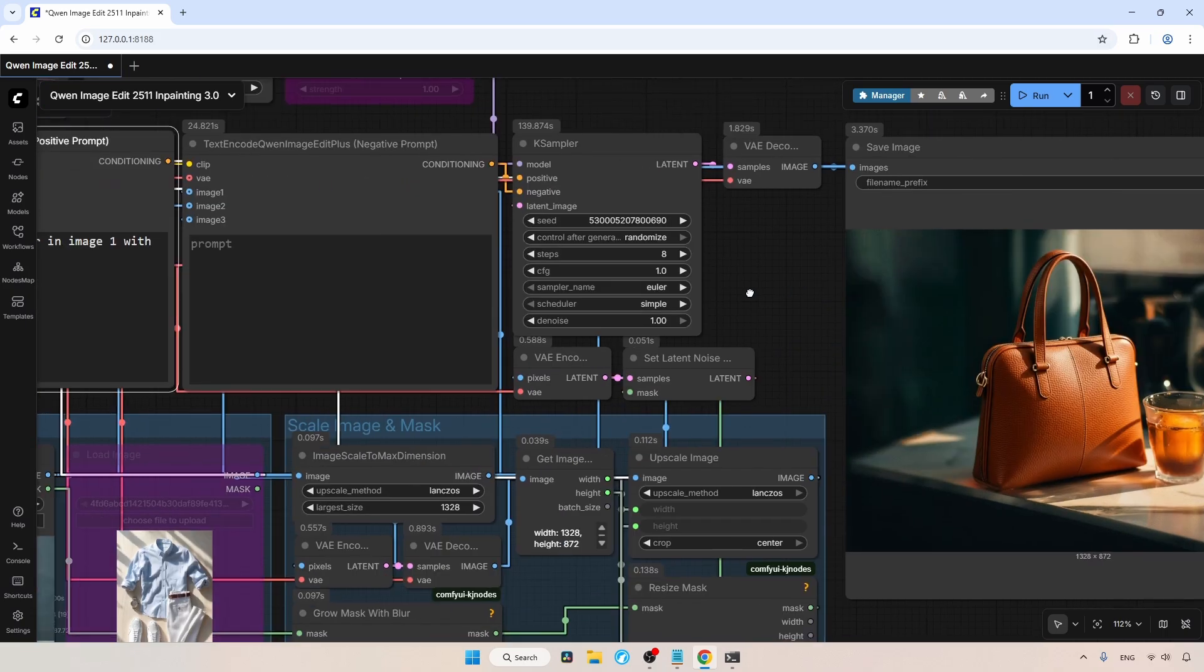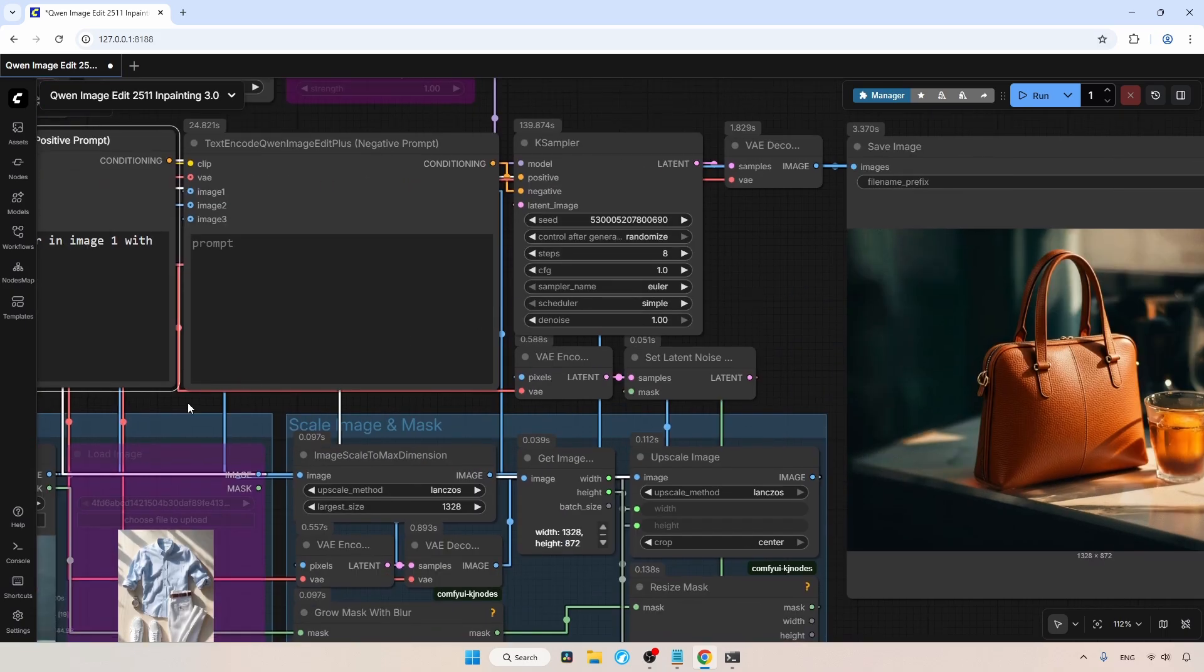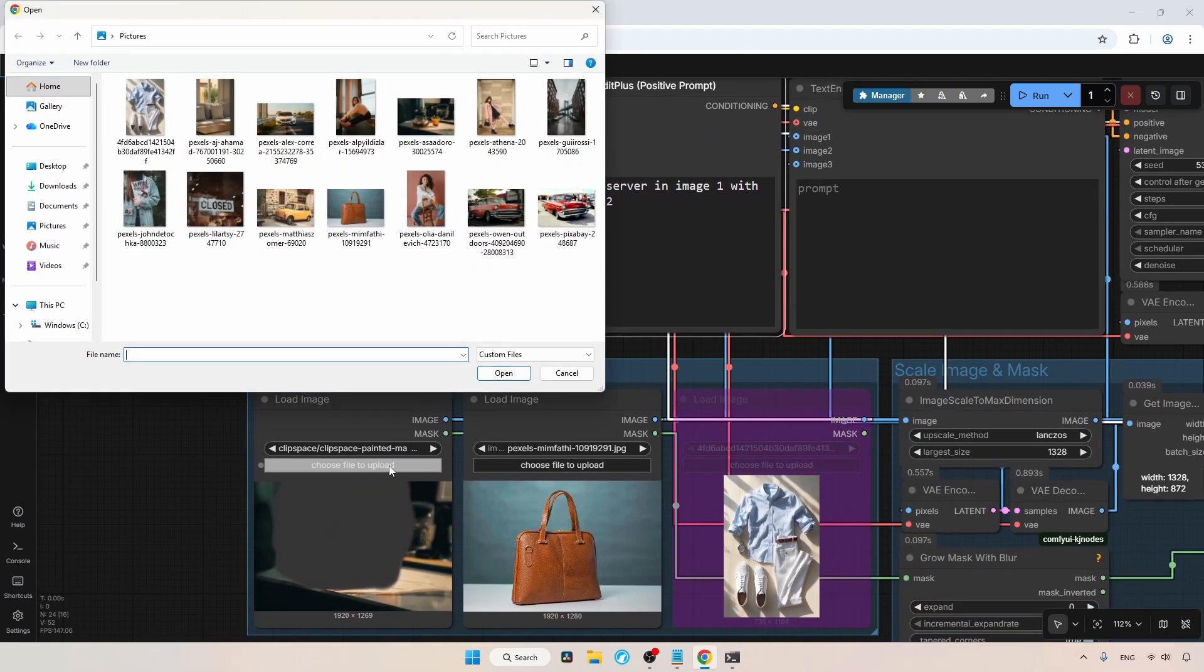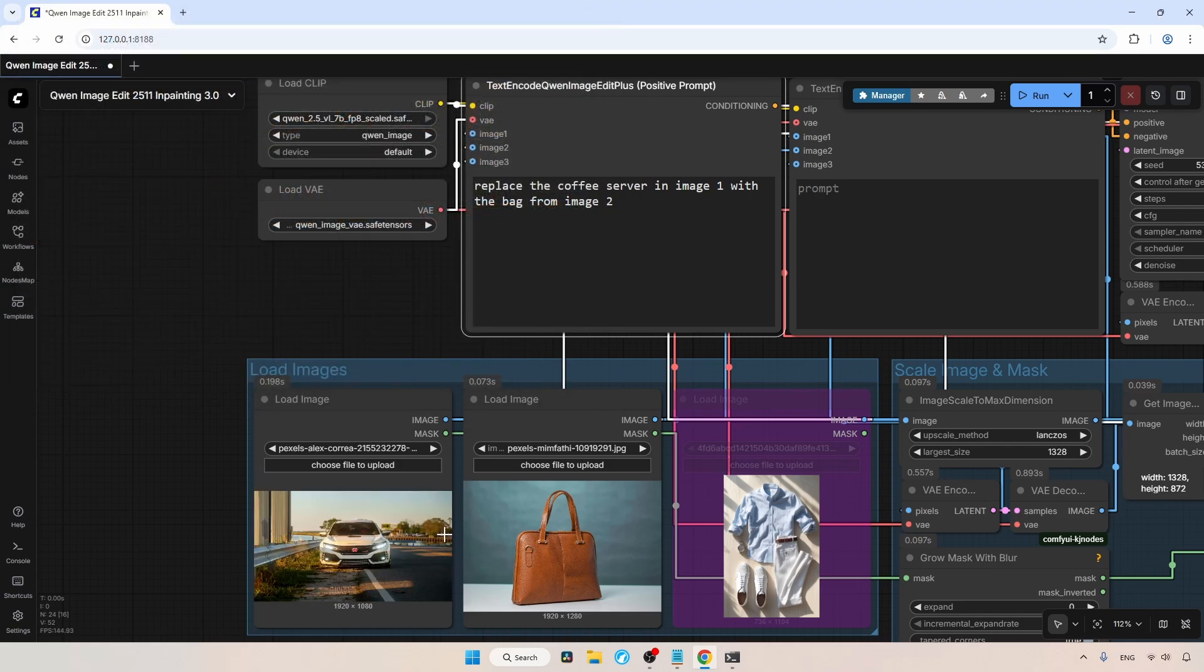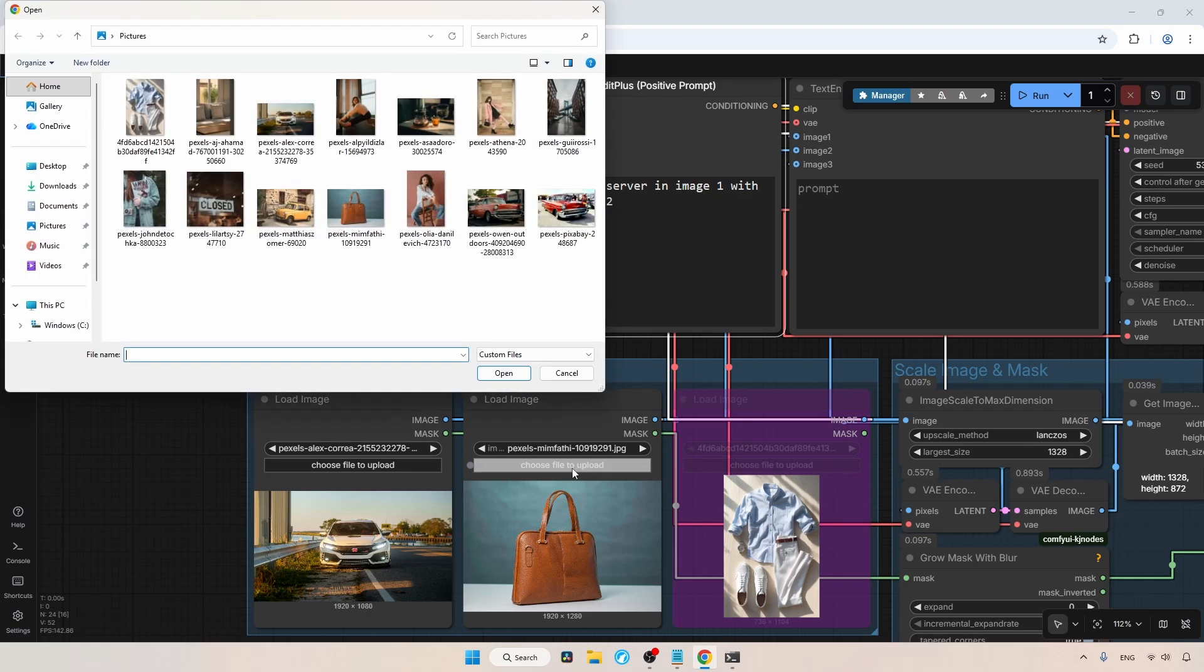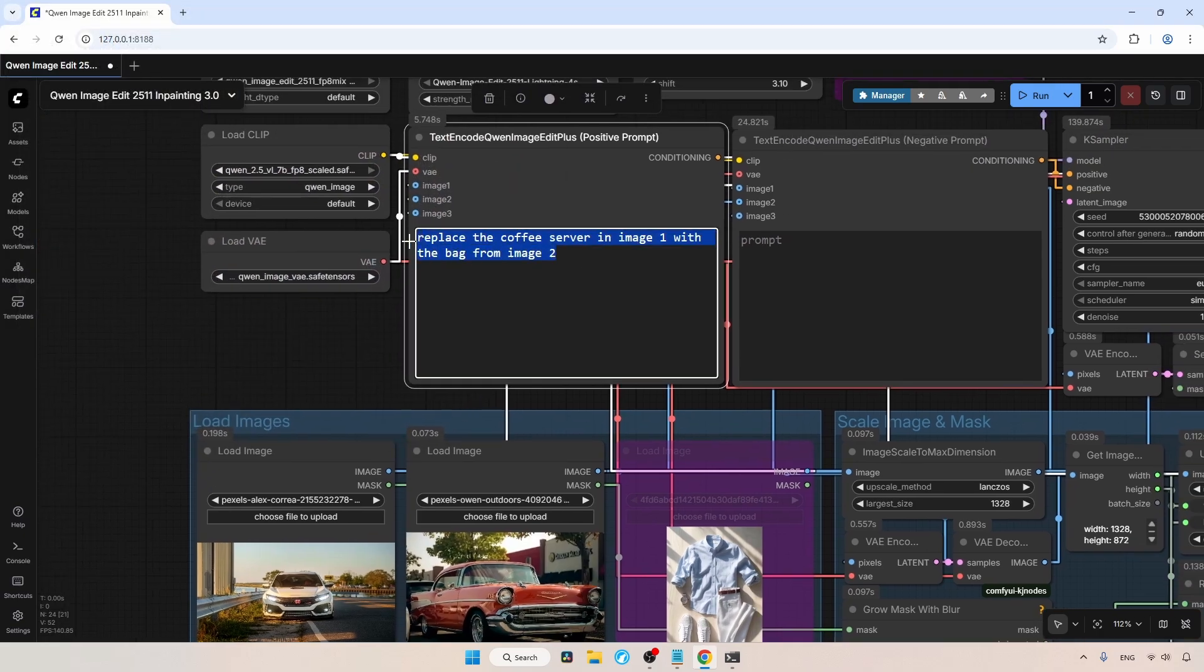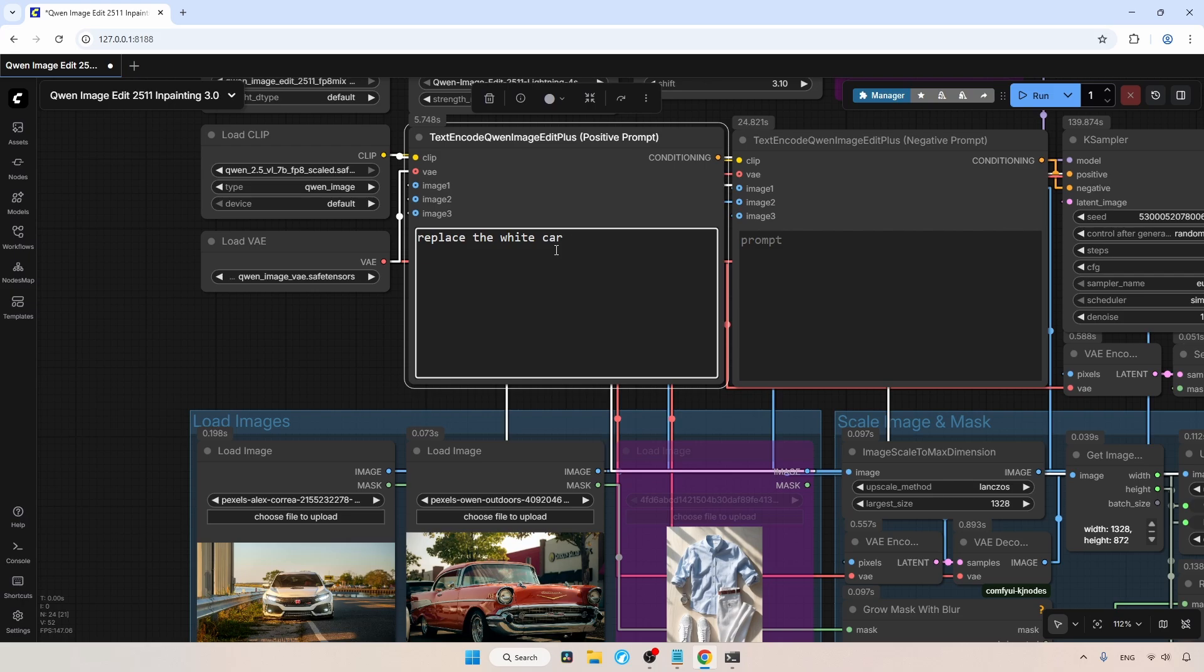Let's go to the image loaders and select a new image in the main image loader. I'll select this image of a car and click open. We are going to replace this car with a different one, so let's select another car image in the second image loader. I'll choose this image of an old red car and click open. Now let's type, replace the white car. Oops, sorry. First let's draw a mask in the main loader.